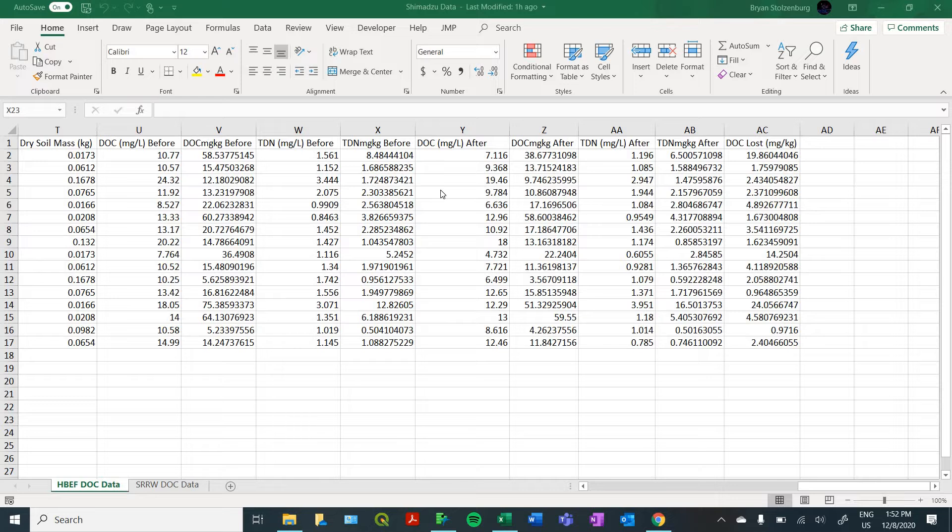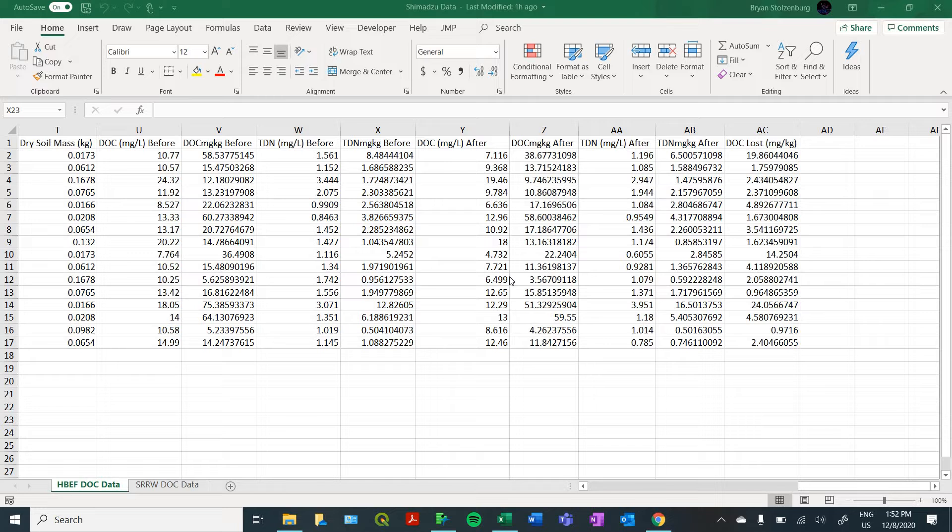It's a really powerful statistical software, and you can use it for creating some really nice figures for all different kinds of data. It's really easy to import data from Excel and other platforms into JMP and do all sorts of analyses with it. So let's get started.